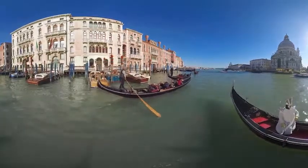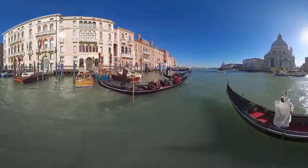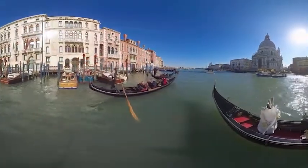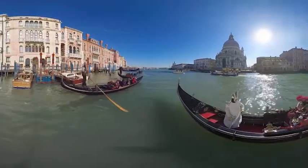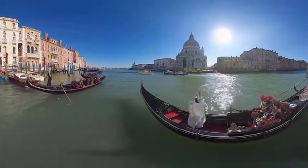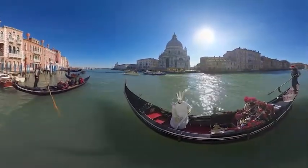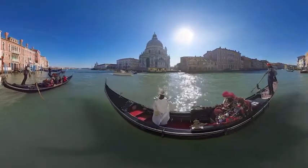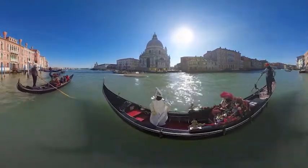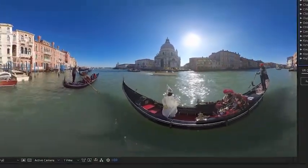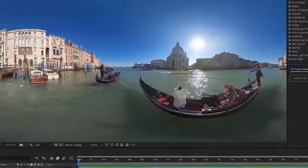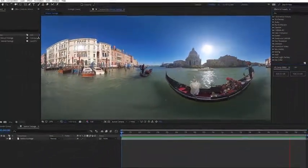Adobe After Effects CC includes tools that make it easy to work with 360 and VR footage. In this tutorial I will show you how the immersive effects in Adobe After Effects, designed specifically for equirectangular footage, make it easy to stylize your 360 VR video without incurring any unwanted artifacts.